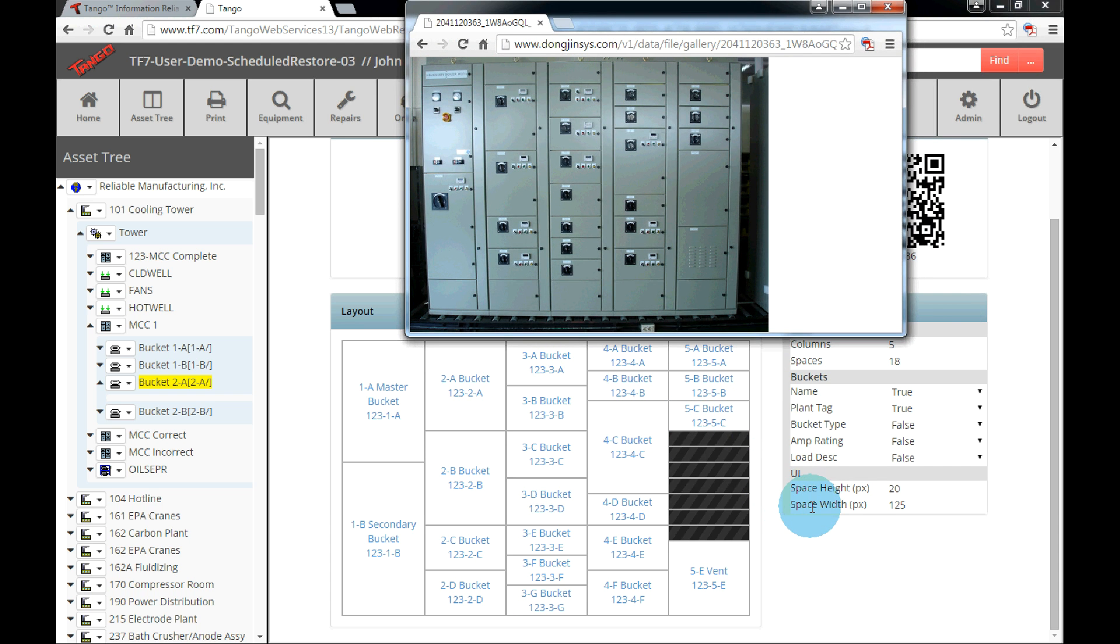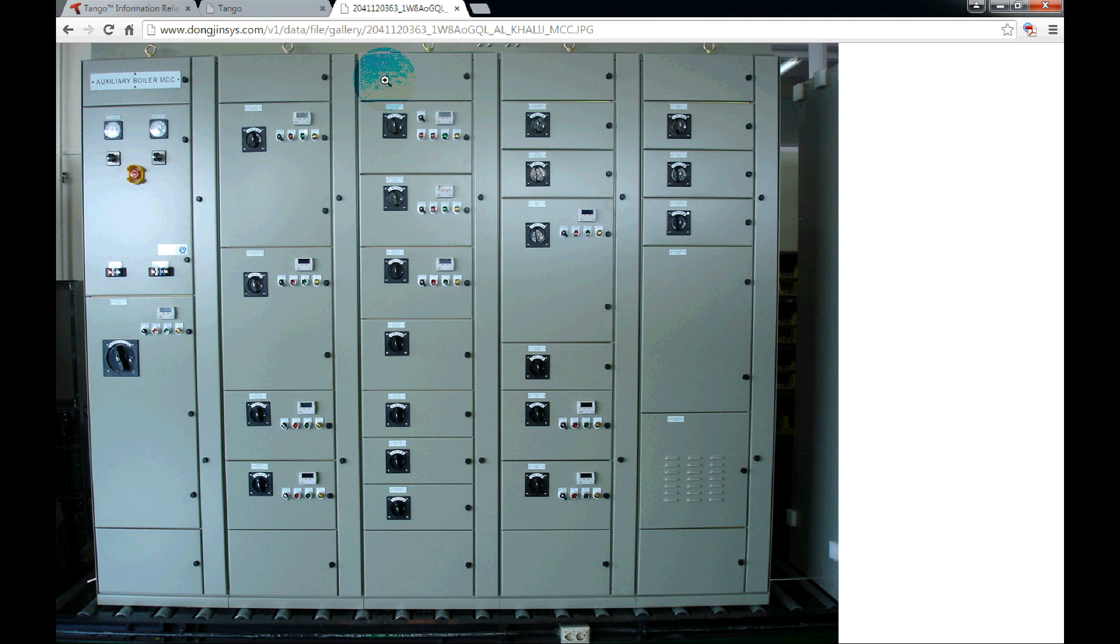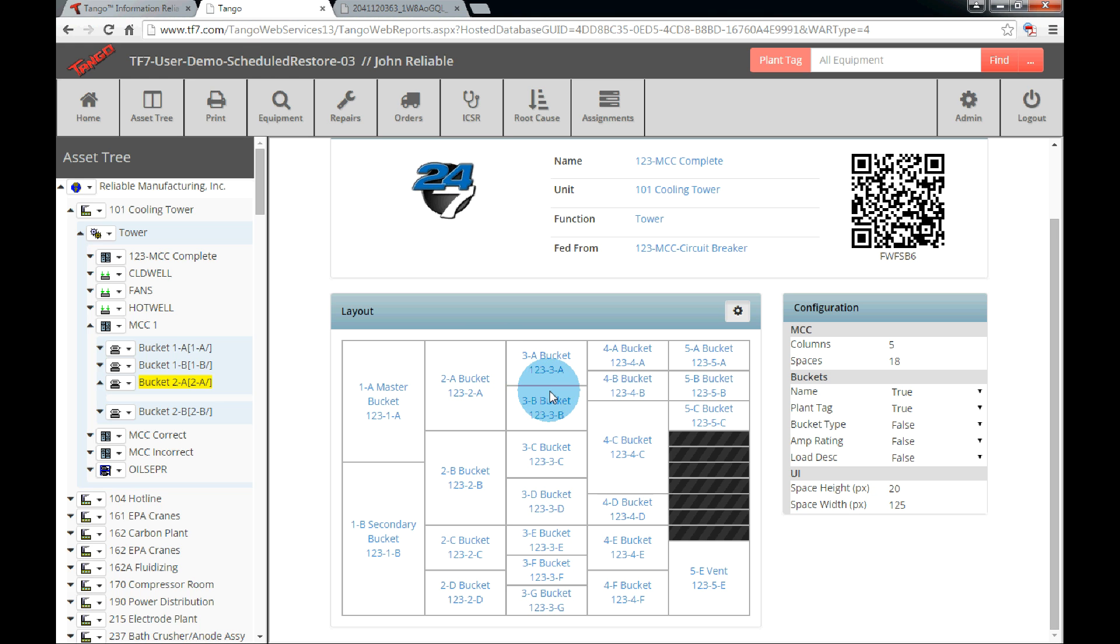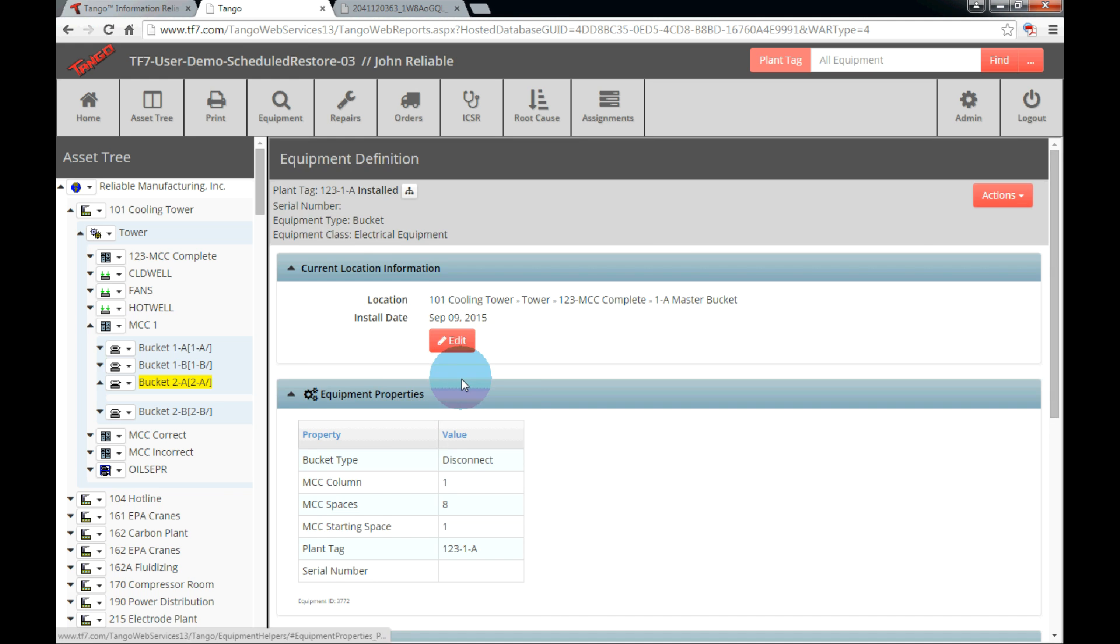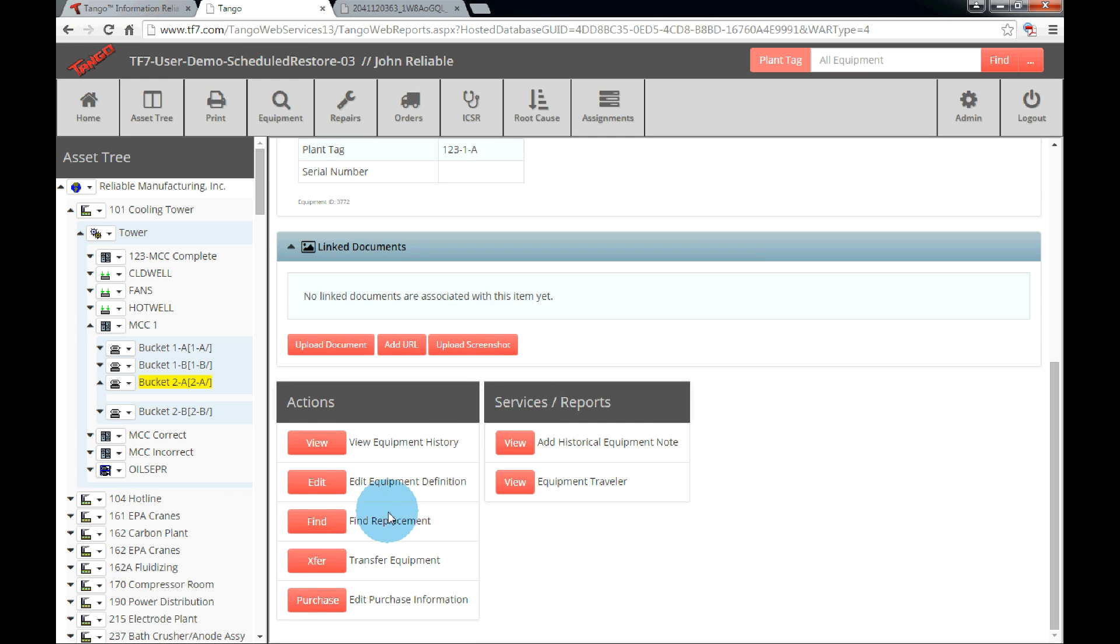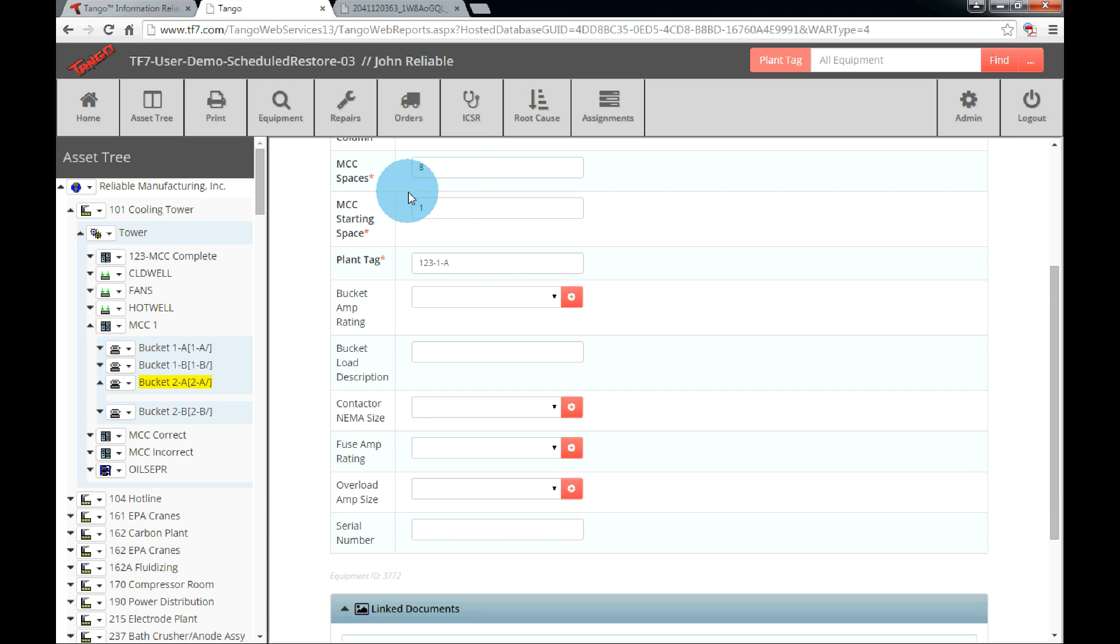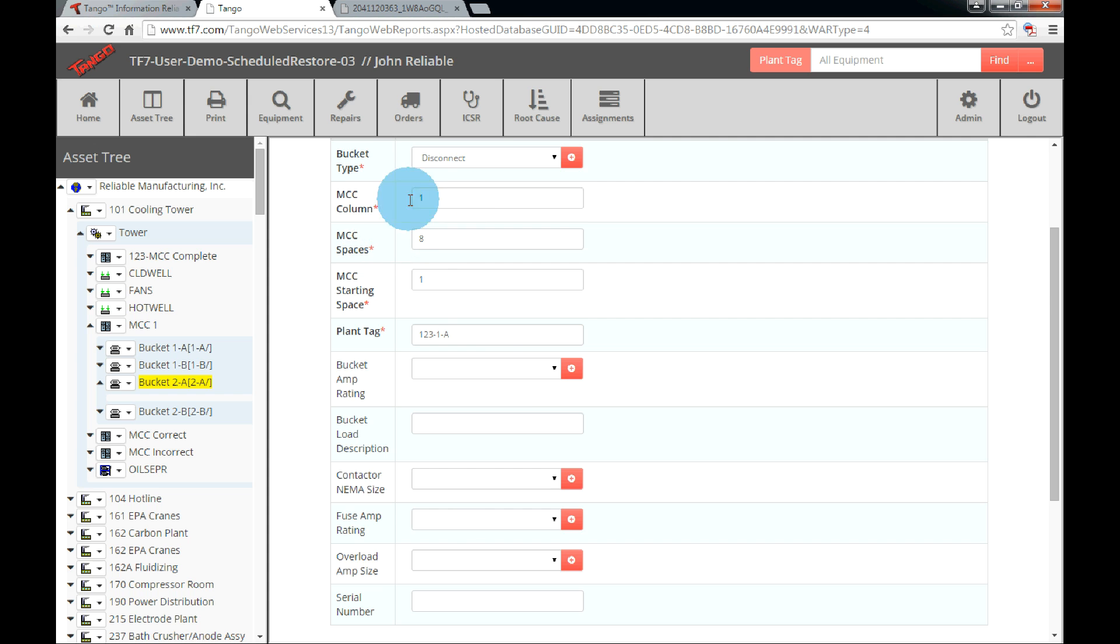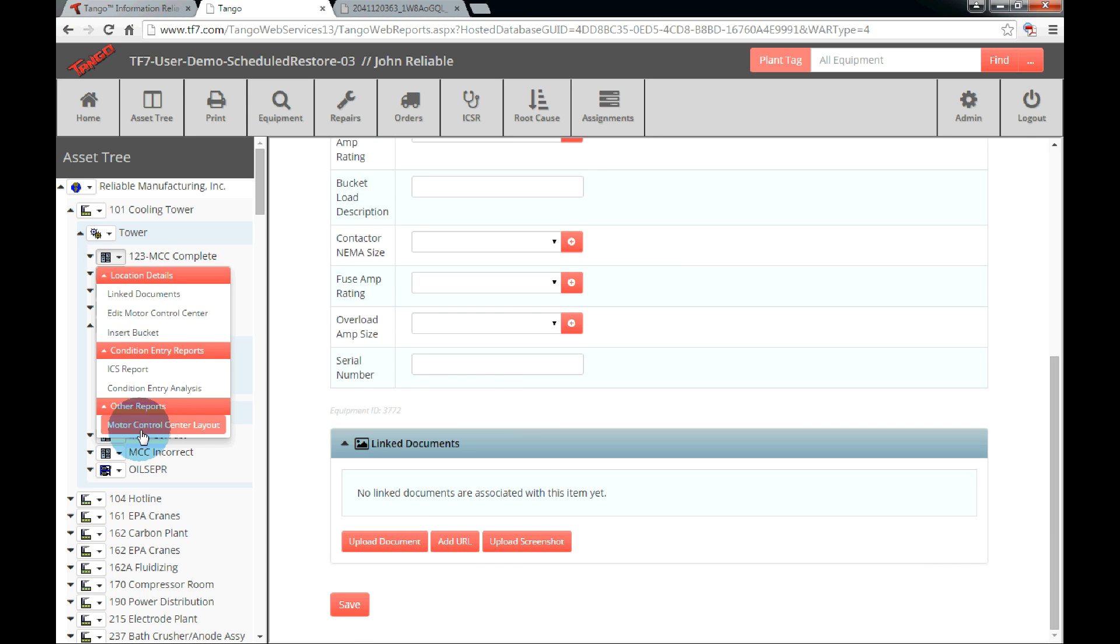However, if the information is filled in incorrectly, the layout will not display properly and may overlap in parts of the layout panel. Be sure to check the equipment information if the buckets are not displaying properly by locating the equipment in the tree or the search feature. Click the drop down menu. Click equipment definitions. Click the edit button at the bottom of the actions beside edit equipment definition. Double check that the column and the space information is correct. Make any changes needed and then be sure to save.